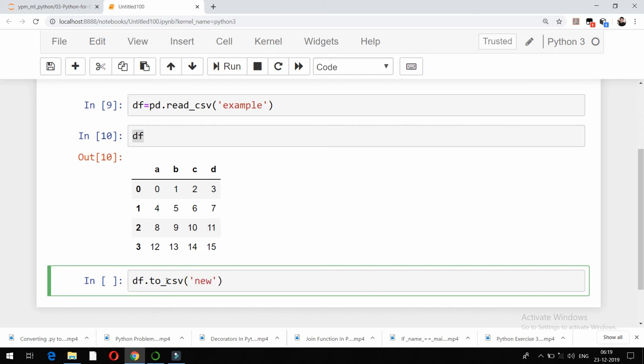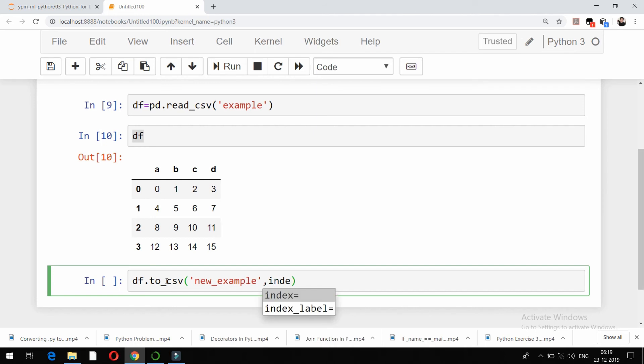What I can use is df.to_csv. I want to create a file with this name: new_example. There will be a file which will be created with this particular name and I do not want index, so what I'll do is index equals false.